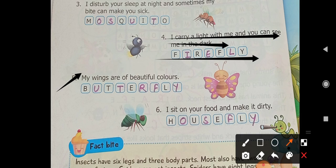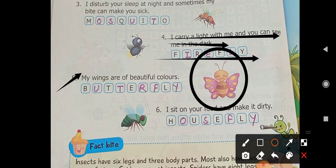The next one: 'My wings are of beautiful colors.' It means this insect has wings with many colors — the wings are colorful and beautiful. So who is this? You know very well that it is a butterfly.